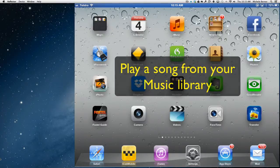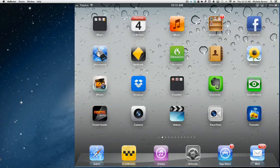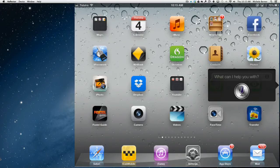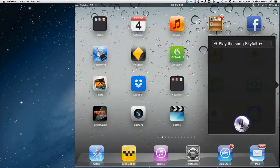Let's see if it can play a song from the music library. So double tap the home button. Play the song Skyfall. Here's Skyfall.